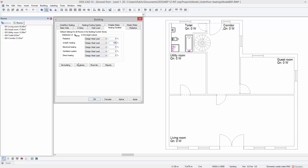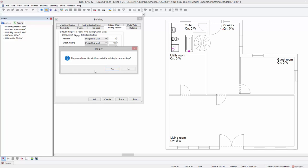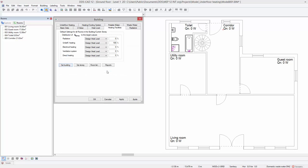By pressing the button set building and yes, the new settings will be applied to your complete building model. To complete, press apply.